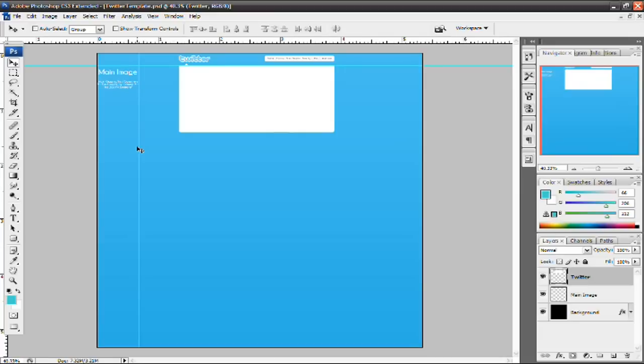Before you get started, I want you guys to pause this video and go ahead and click the More Info link in the video description slash sidebar and download this Twitter template. It's going to be a PSD file so just download it and then open it in whatever version of Photoshop that you have.